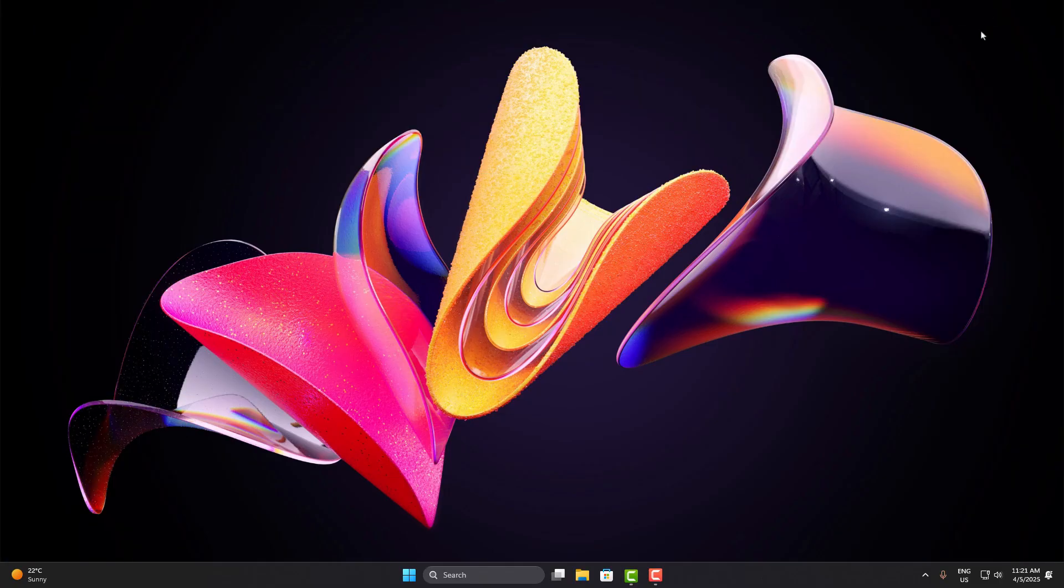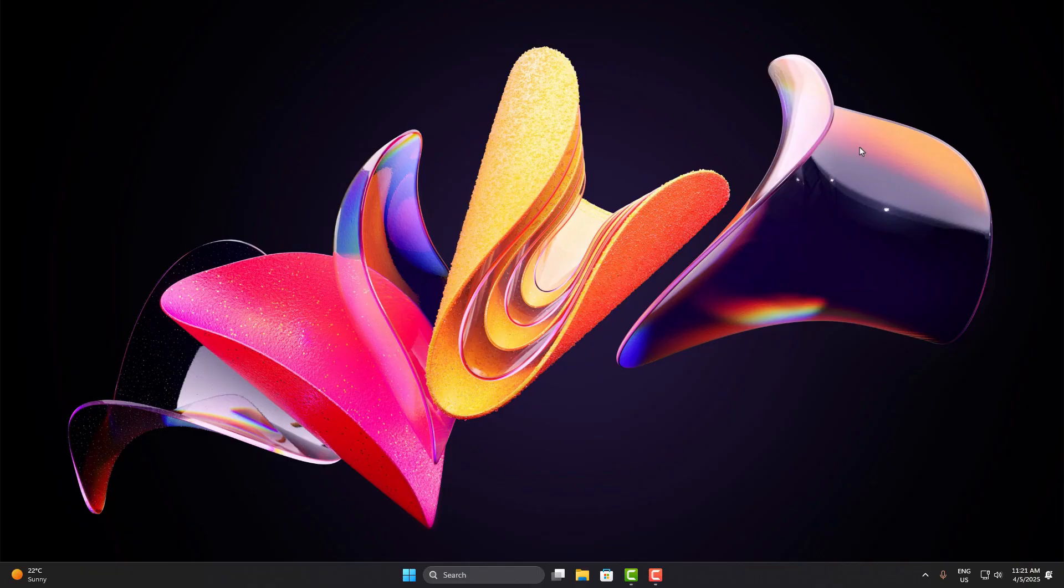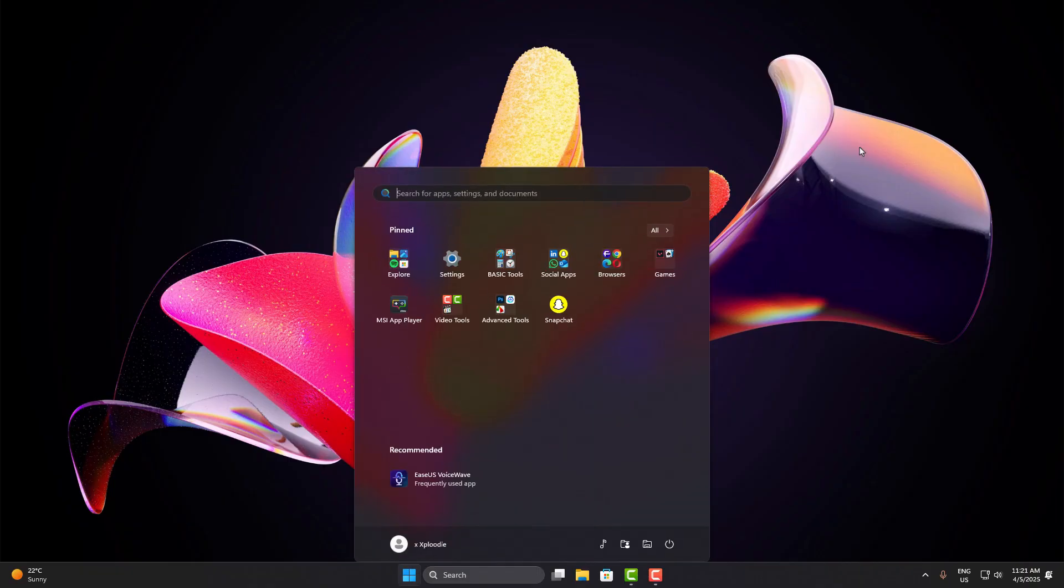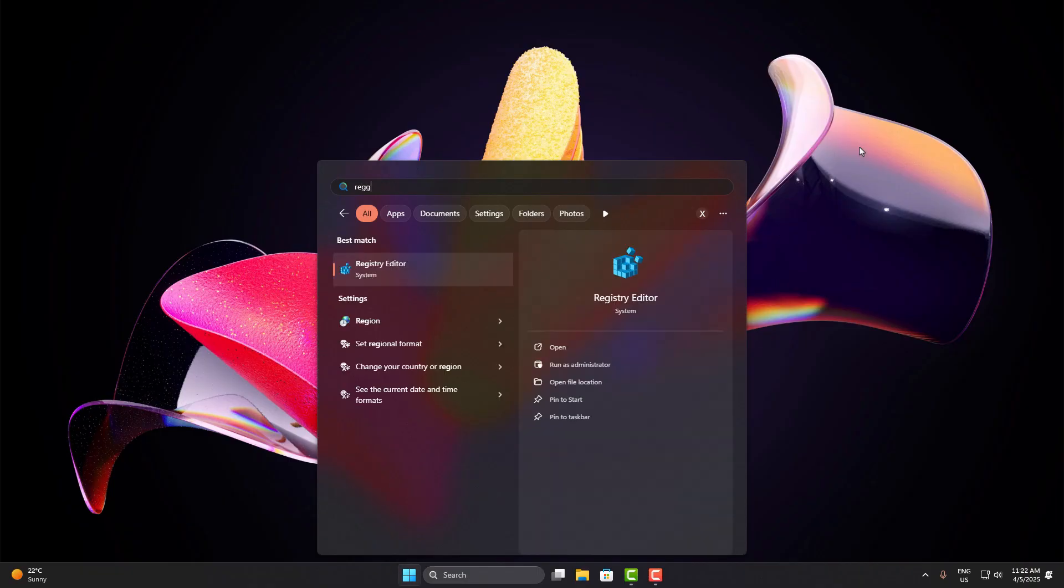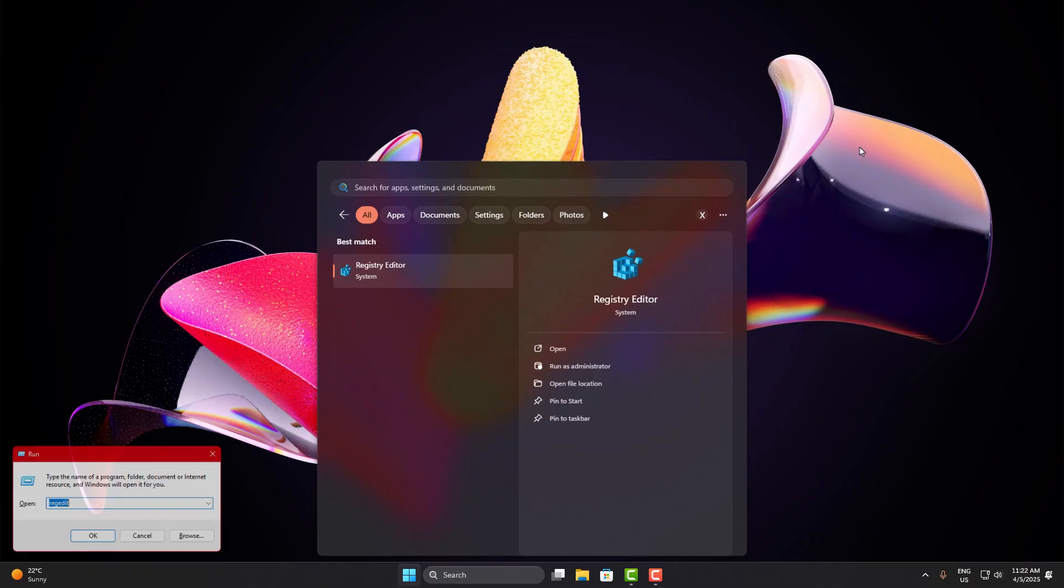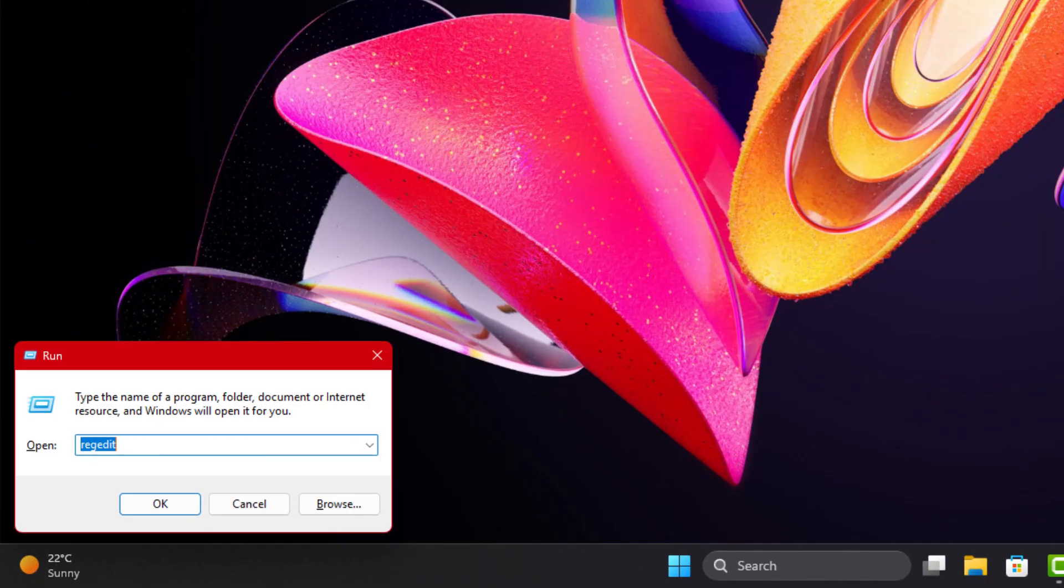Alright, so let's start with the first method, tweaking the registry settings. This is safe as long as you follow the steps carefully, and it's super effective for disabling Bing search integration, which is often the main reason behind the stuck loading issue. First, press the Windows key and type regedit. Or if your search isn't working at all, just press Windows plus R on your keyboard to open the run box, then type regedit and hit enter.